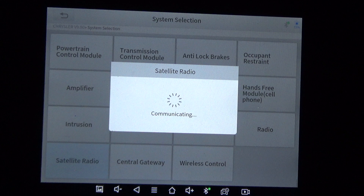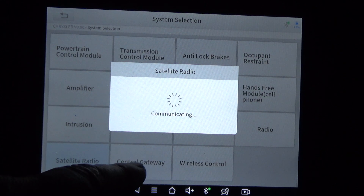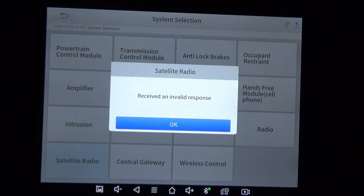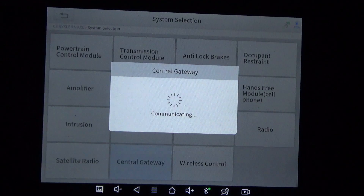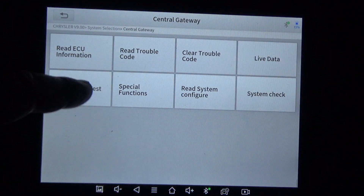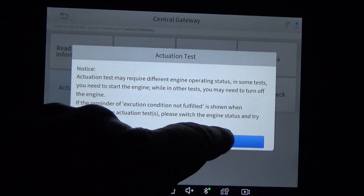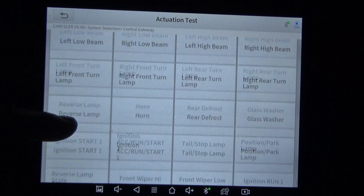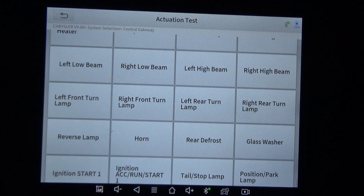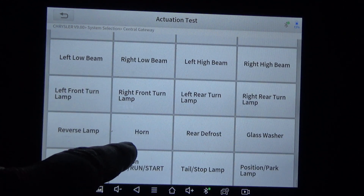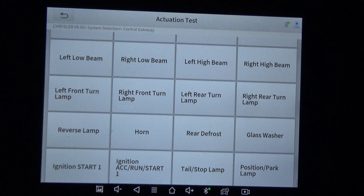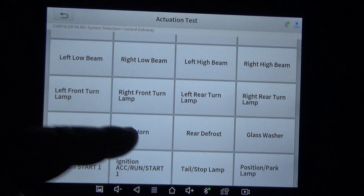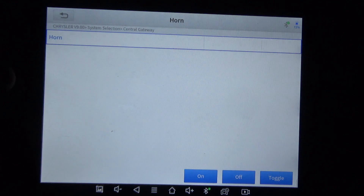Probably not going to have satellite radio, but we're going to click it. Now the central gateway — there's usually some good stuff under central gateway. We're going to look at actuation test first. A lot of people do ask just because an option is here whether it actually works. I'm going to have to pick something you guys can hear — I've got my garage door shut. So obviously you should be able to hear a horn if this scan tool is able to communicate with the car and actually work.